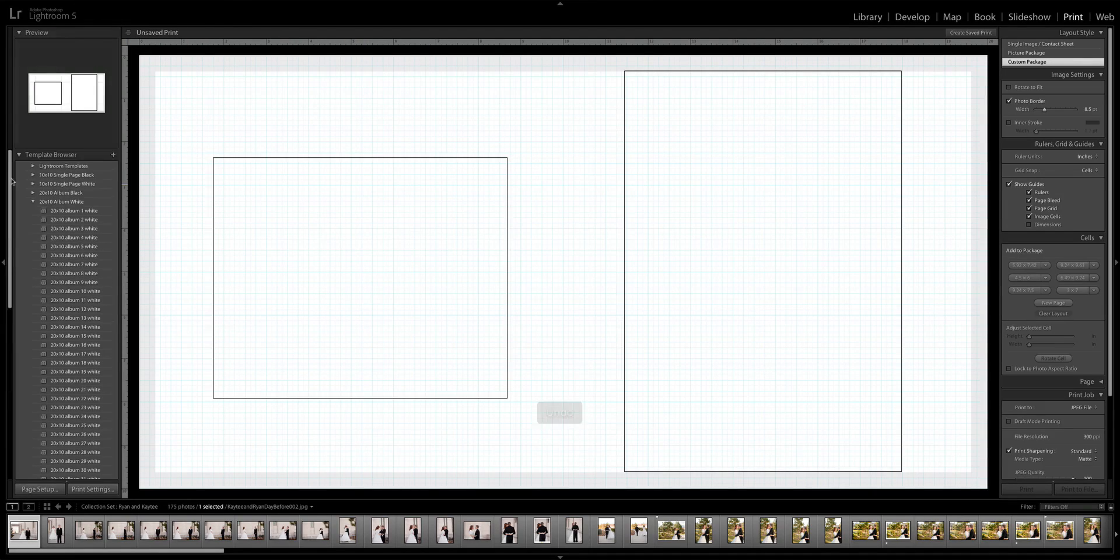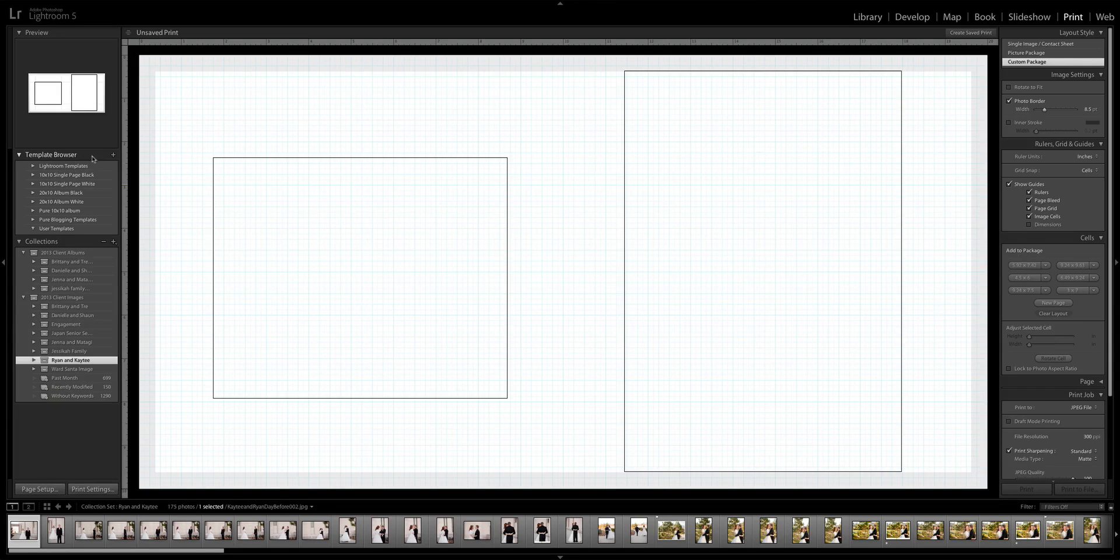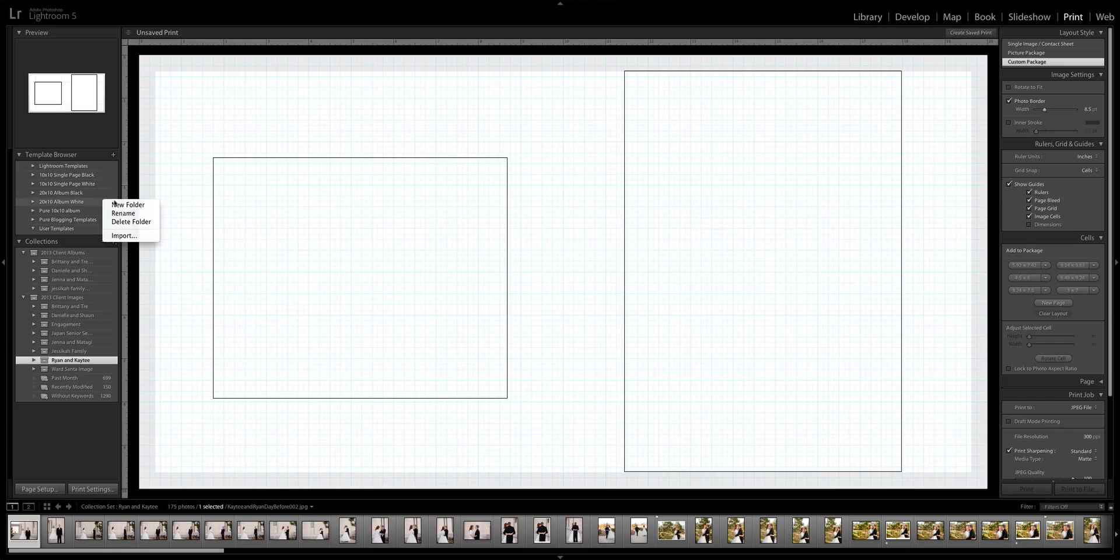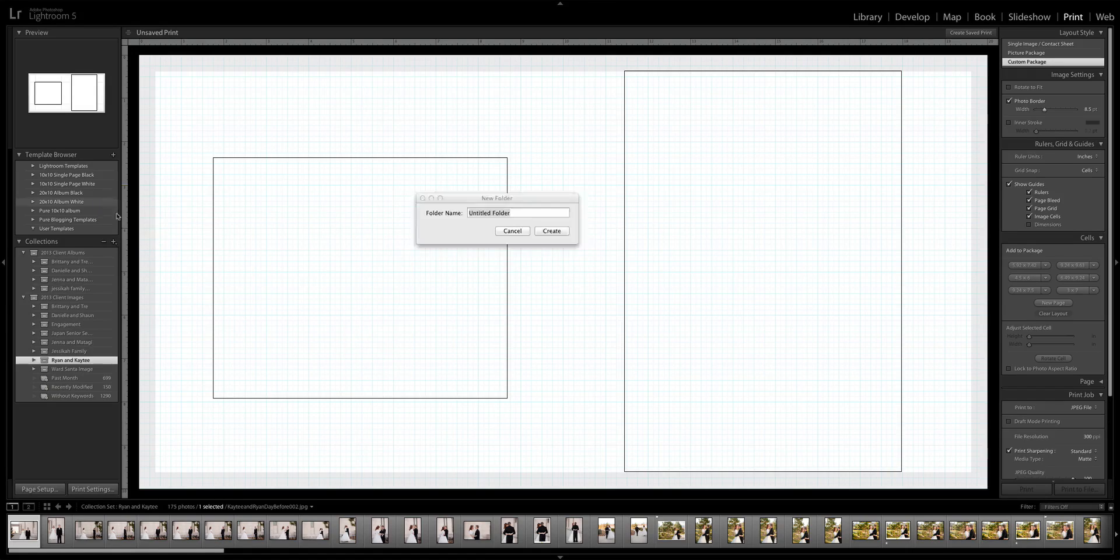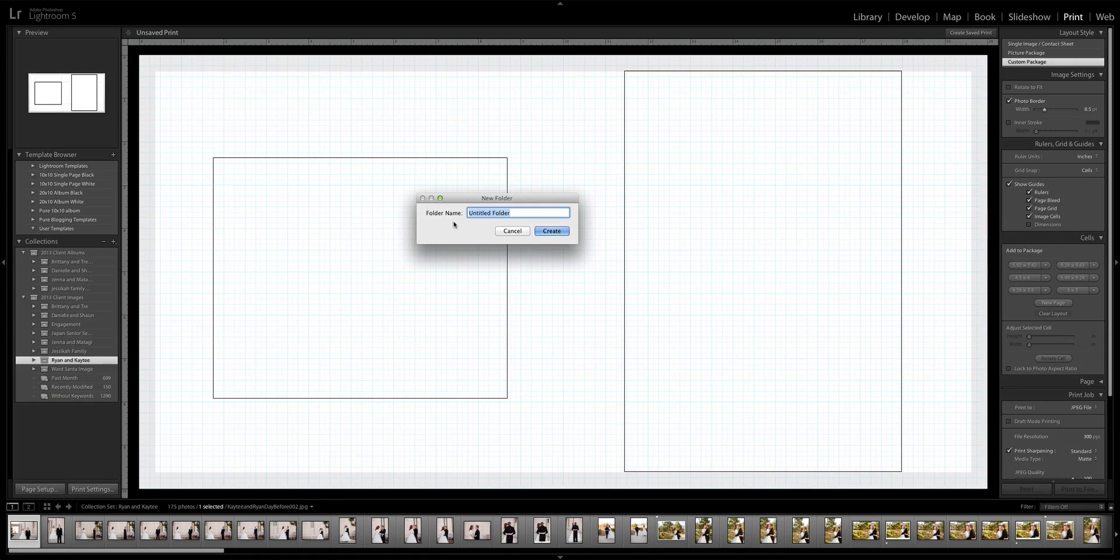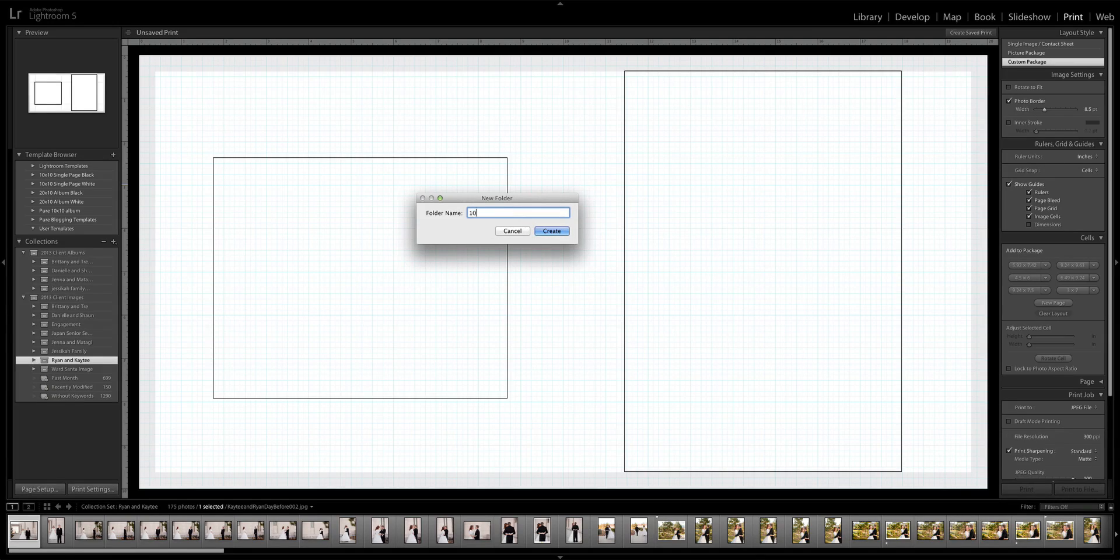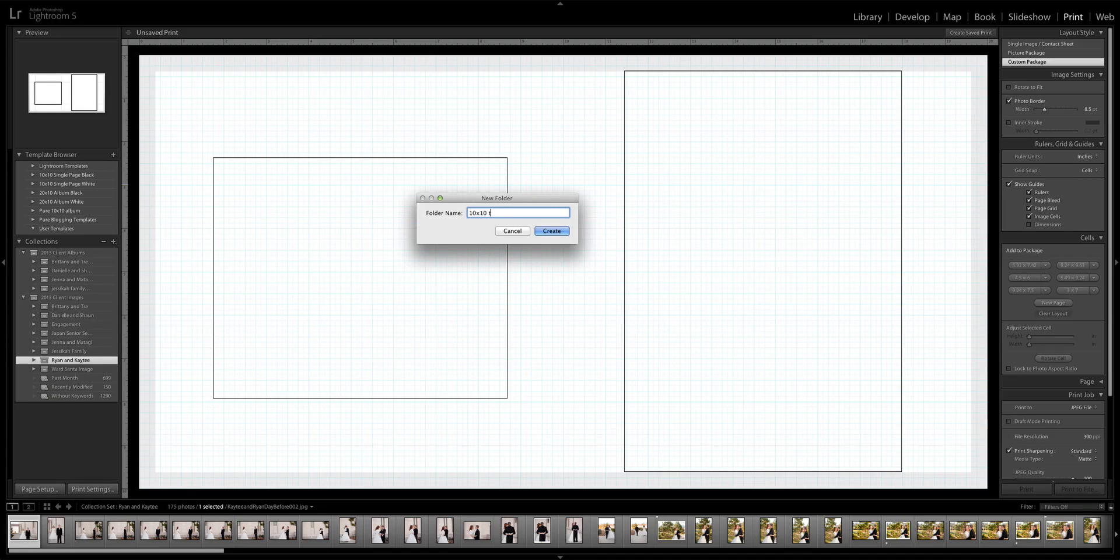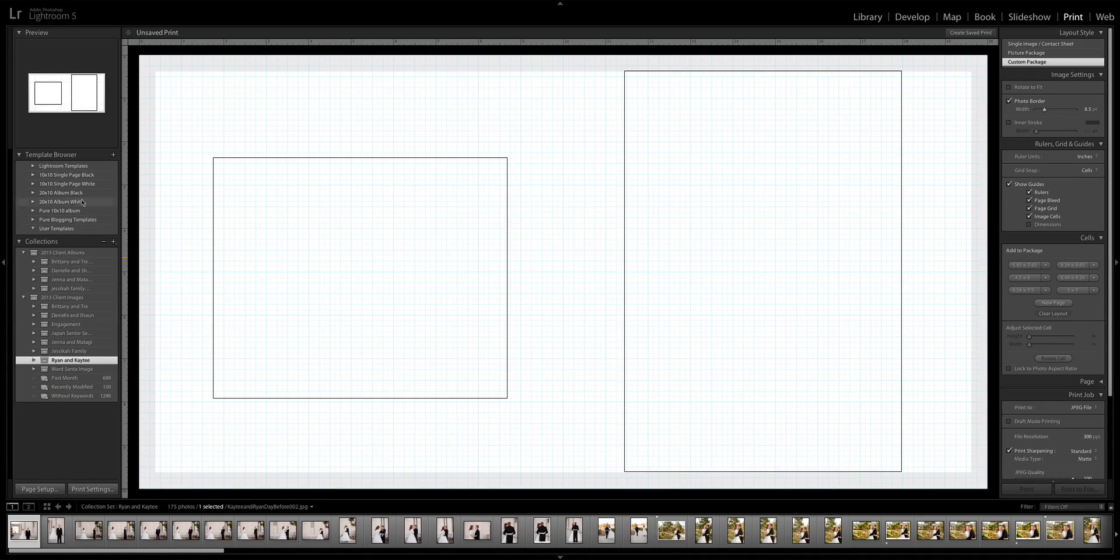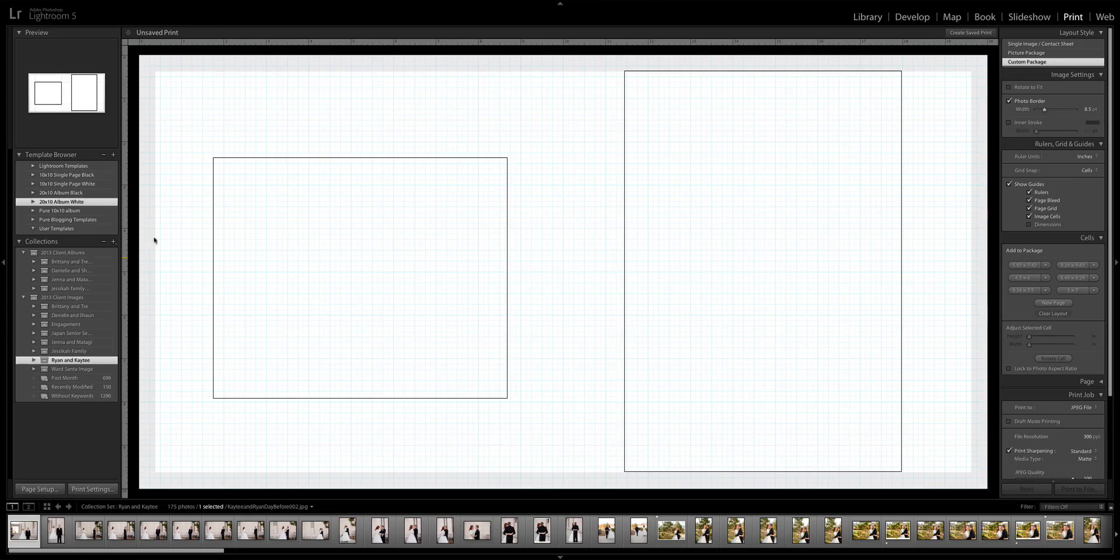Once you get your templates downloaded, you're going to come right here to where it says template browser, and you're going to right-click while holding down the control key and click new folder. You'll name it 20 by 10, 10 by 10 white, 10 by 10 black, whatever it is that you purchased, just so you know what you're looking at when you're browsing these templates. Then you select it and again, holding down the control key, click it and click import.